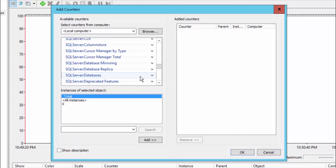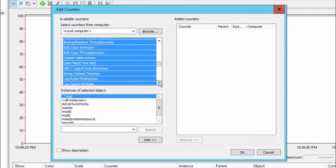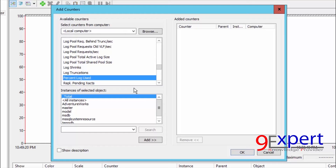In the SQL Server Databases object, there are many counters to choose from. I will select 'Percent Log Used' — this measures what percentage of the transaction log is currently in use compared to the total allocated size. For example, if 50 MB is allocated and 5 MB is used, that means 10% is used.